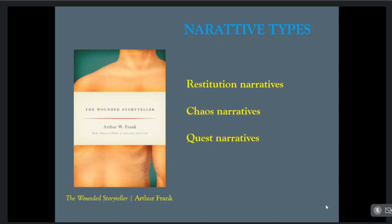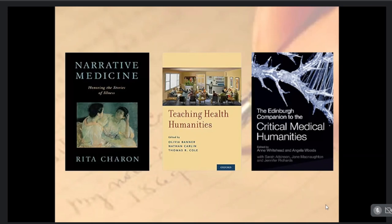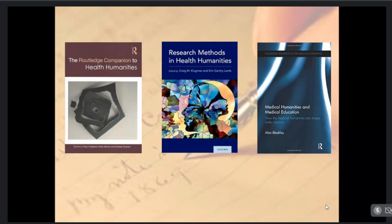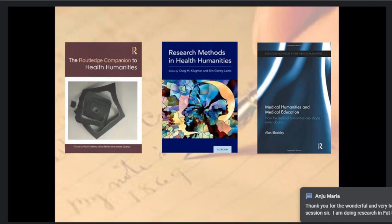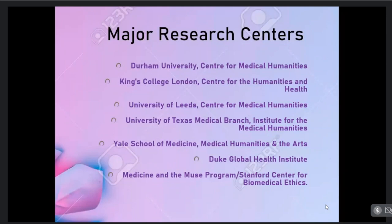Running out of time, I'll just show the slides. Foundational texts include: Health Humanities Reader, Health Humanities, Routledge Handbook of Medical Humanities, Narrative Medicine, Teaching Health Humanities, and the Edinburgh Companion to Critical Medical Humanities — which inaugurates the third phase. Also: Routledge Companion to Health Humanities, Research Methods in Health Humanities, and Medical Humanities and Medical Education. Major journals include BMJ, AMA, and Literature and Medicine. For research centres abroad, Durham University Centre for Medical Humanities and King's College London are among the finest.